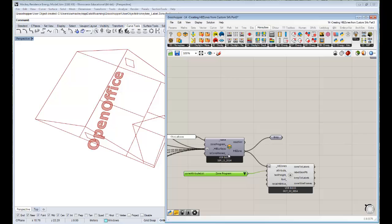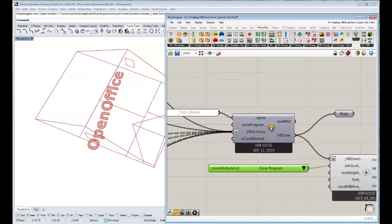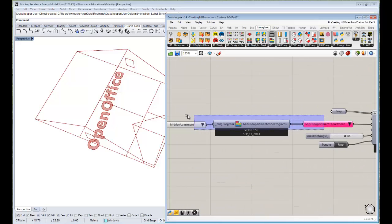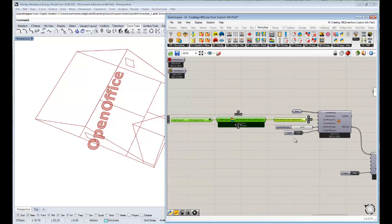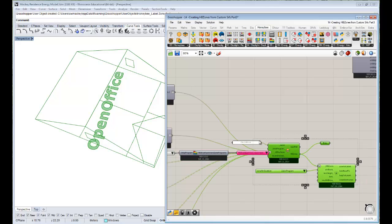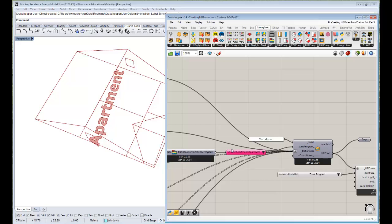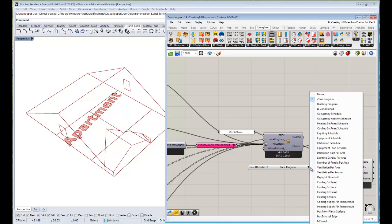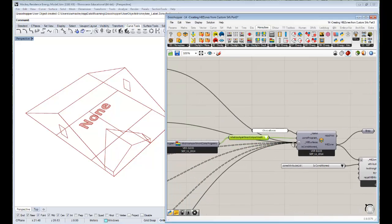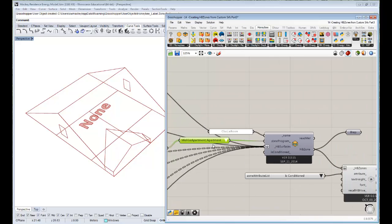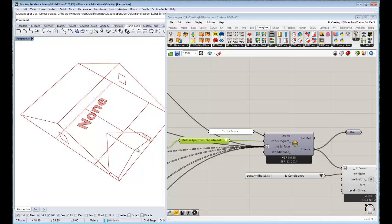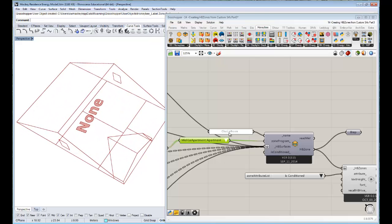The zone program shows 'open office,' which is something we can change. The 'Create HB Zones' component has an option for a zone program, so I'll copy-paste the same mid-rise apartment program we used for the rest of the house. Connecting that up, it's changed the zone program to apartment. We haven't assigned a conditioning status yet — and interestingly, my room doesn't actually have a heating system because it's on the top floor and the hot air just rises up there.